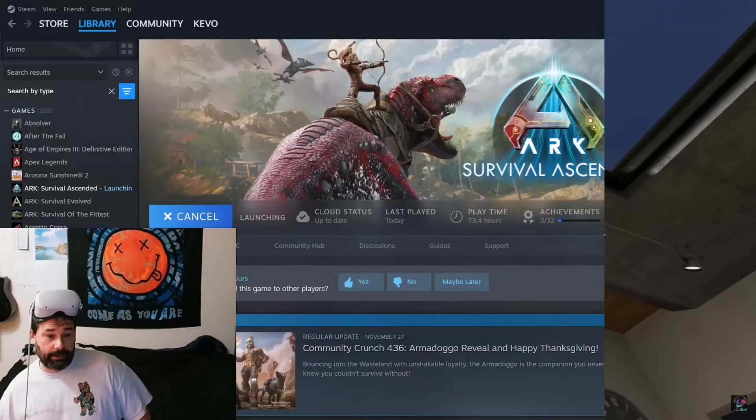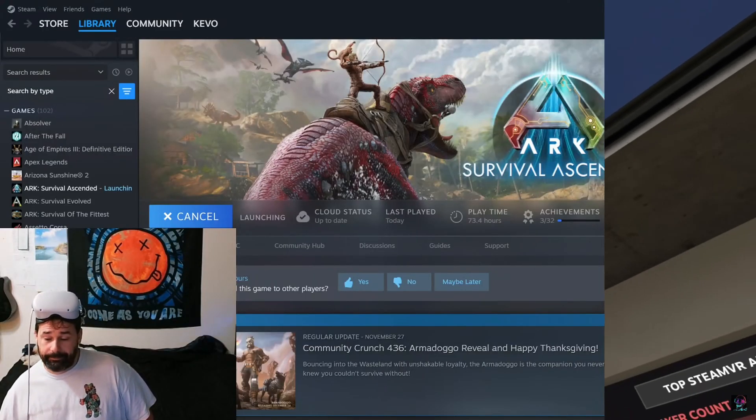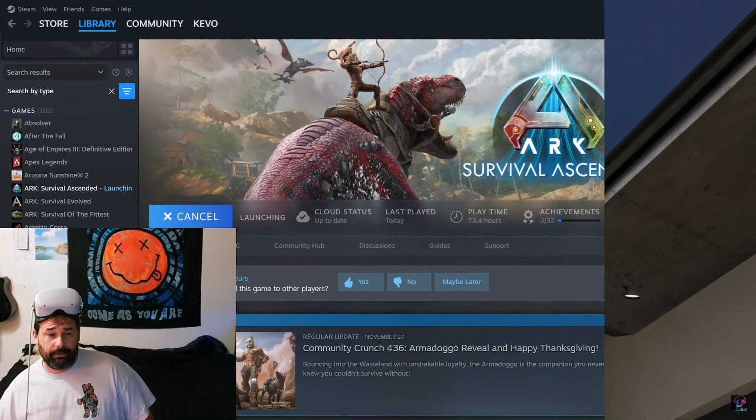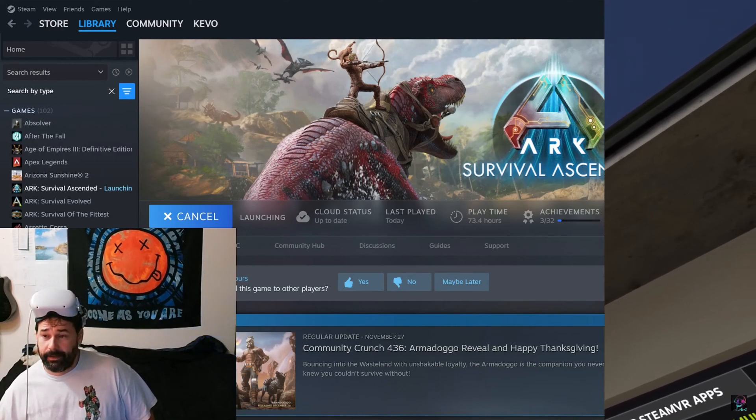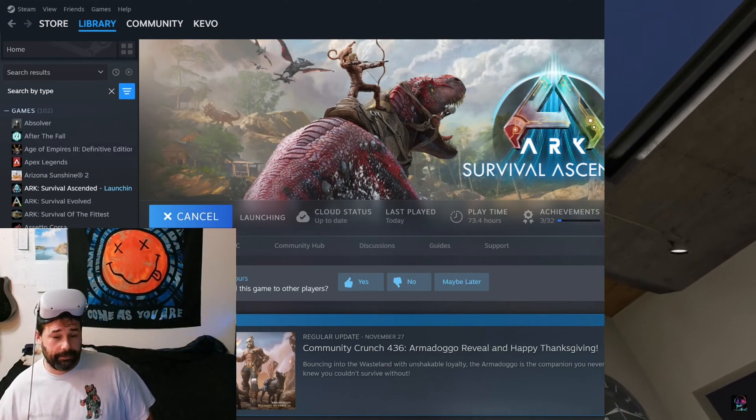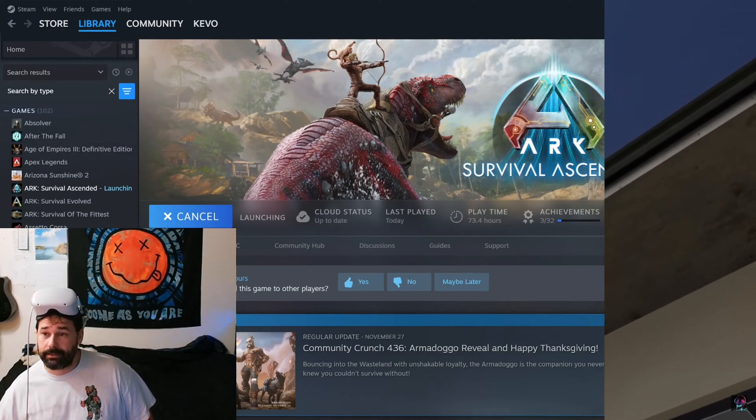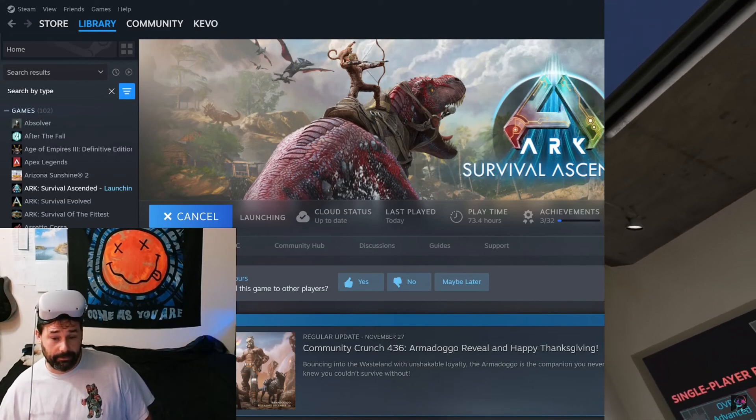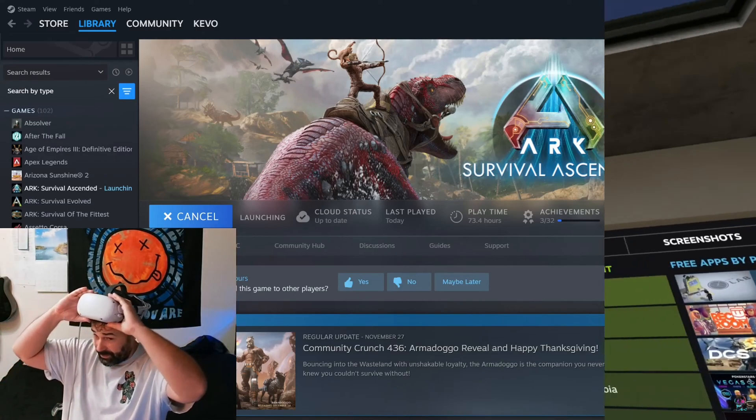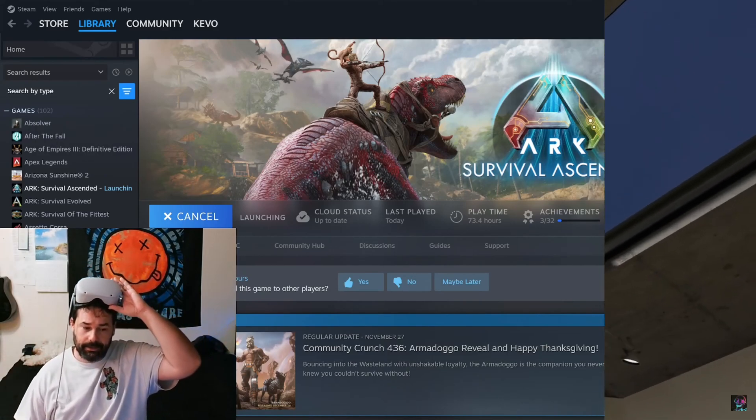Then go ahead and open your Steam library, launch ARK Survival Ascended, and make sure that your VR headset is linked up to your PC and ready to go. I am in Steam VR right now as you can see.